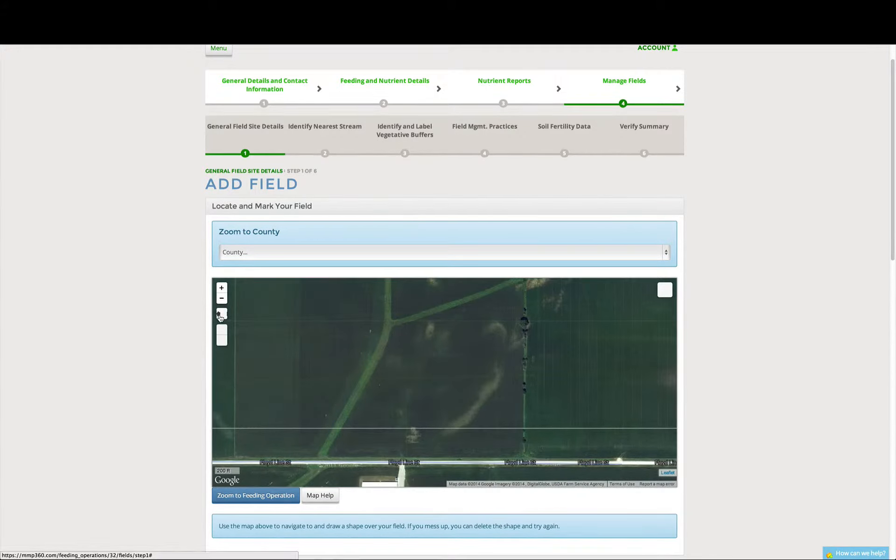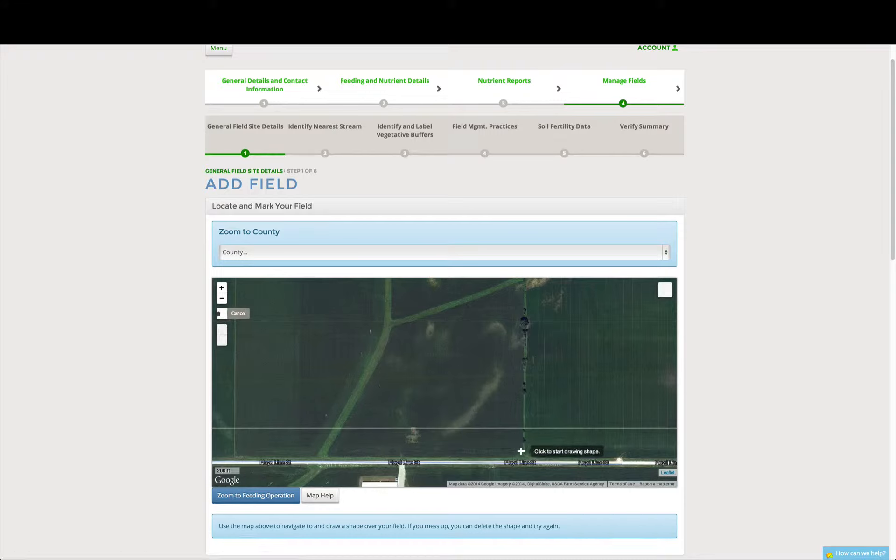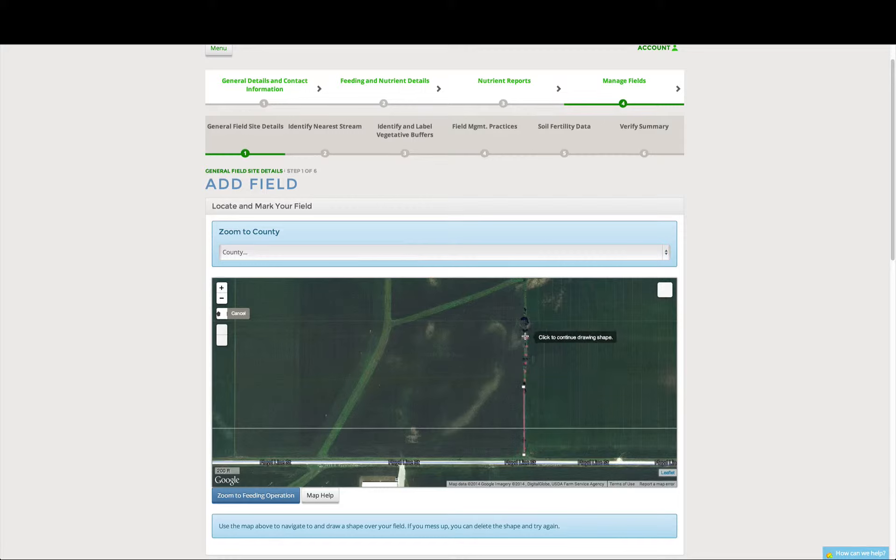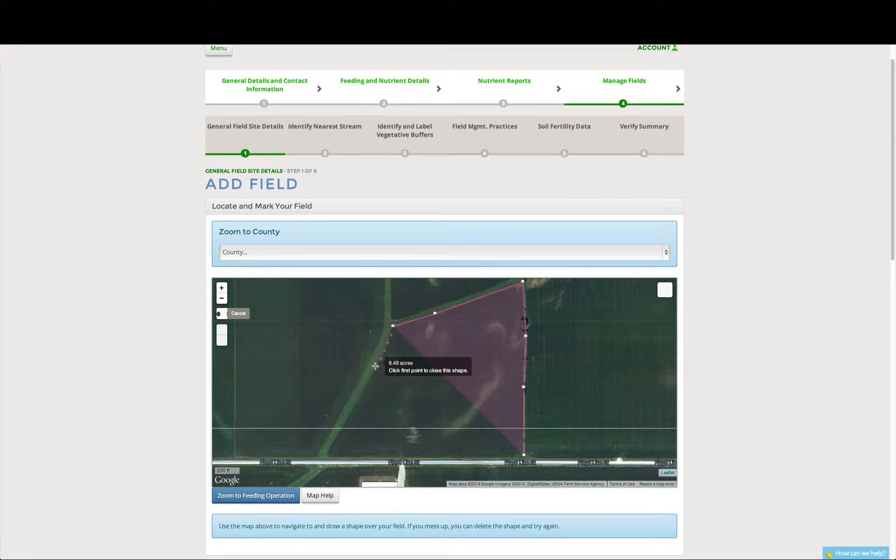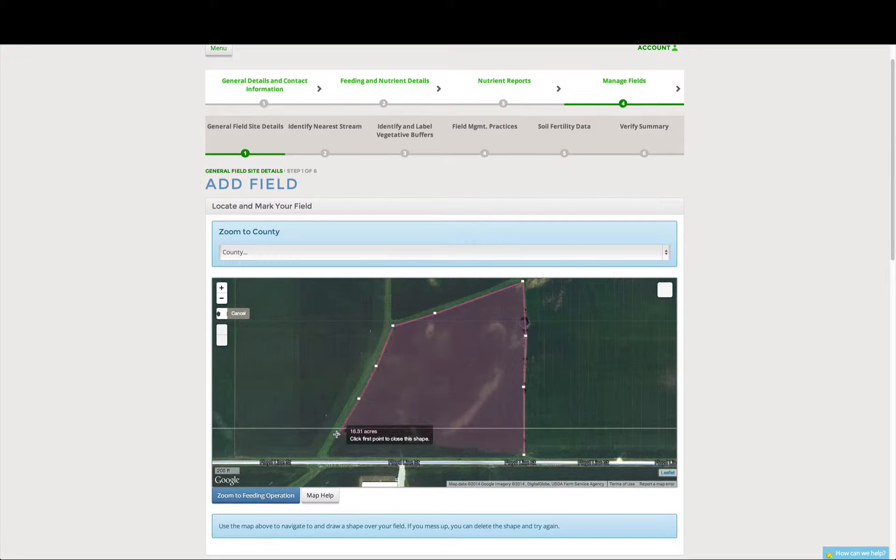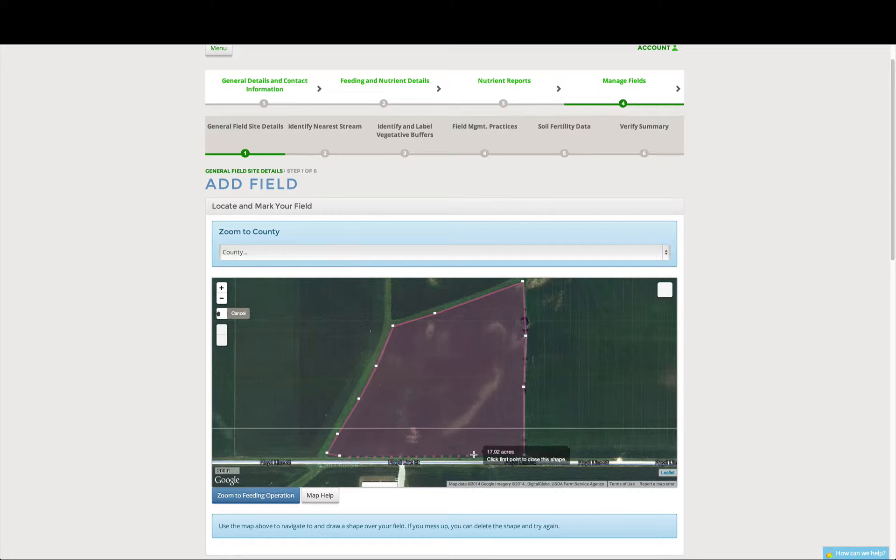So the first thing we're going to do is we're going to use our draw polygon tool, and we're going to outline our field. So we're just outlining the field, and then you can see next to the cursor, it is displaying the total acreage of our field as we're drawing. So as you can see, it's increasing as I'm increasing the size of the field.